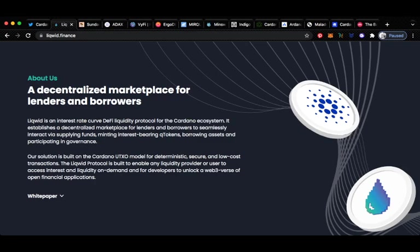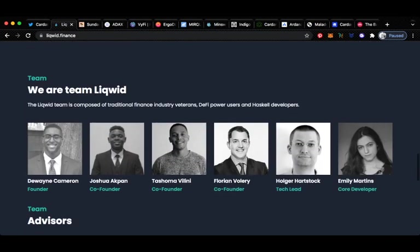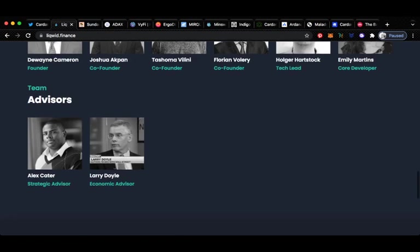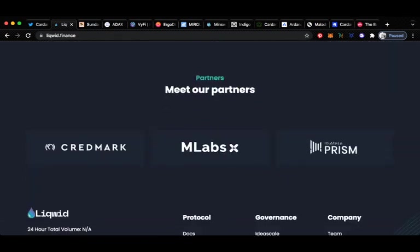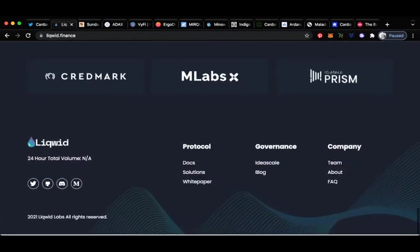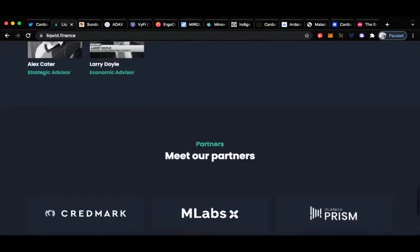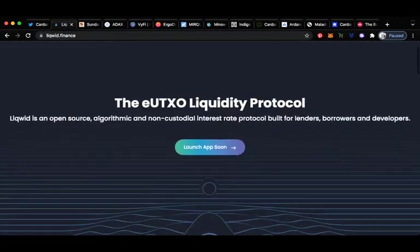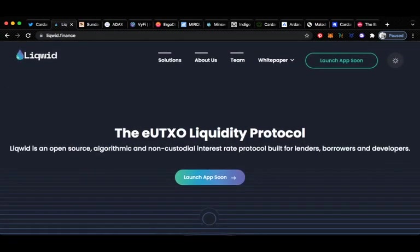Their solution is built on the Cardano UTXO model for deterministic, secure and low-cost transactions. The Liquid protocol is built to enable any liquidity provider or user to access interest and liquidity on demand and for developers to unlock a web 3 verse of open financial applications. Liquid's got a really solid team. I haven't talked about them too much on the channel but they've got some great partnerships, decent following on social media, and I think overall these guys will do well. Keep an eye on this one.